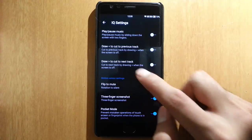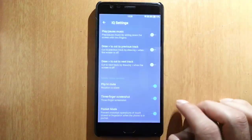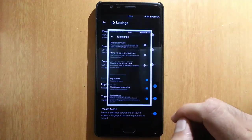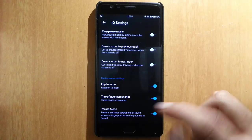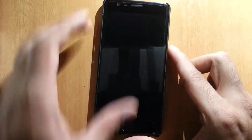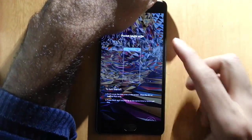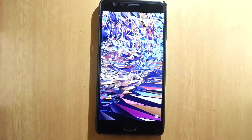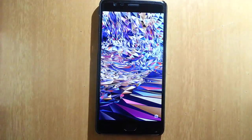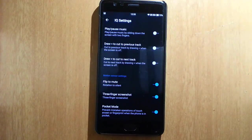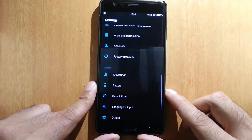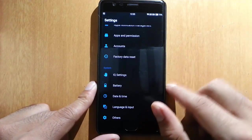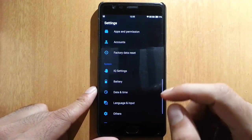Three-finger screenshot—so this is how you can take a screenshot using the three-finger screenshot. And then pocket mode is there, so you can see this is the pocket mode. Your phone screen won't turn on if the phone is in your pocket.